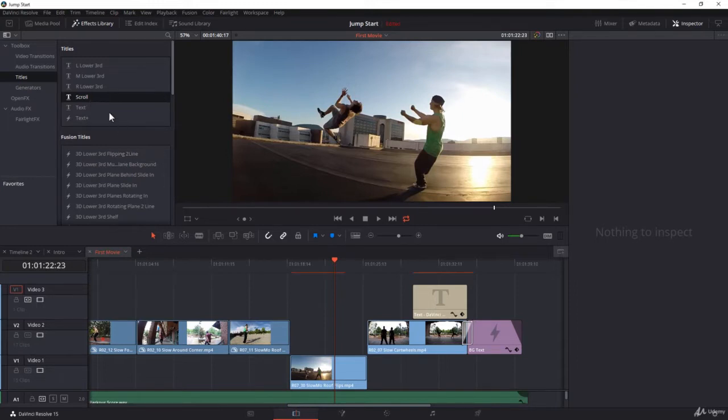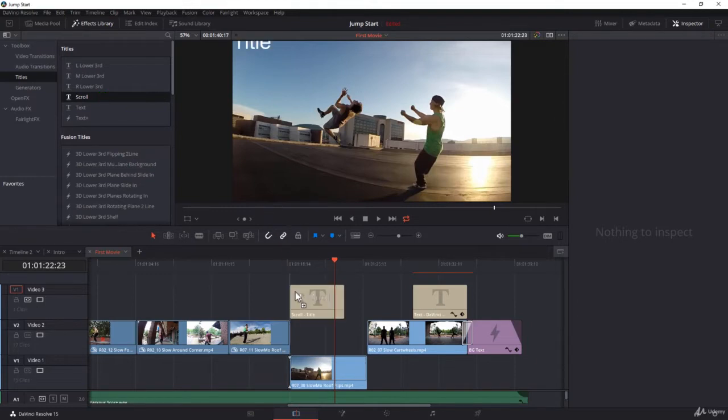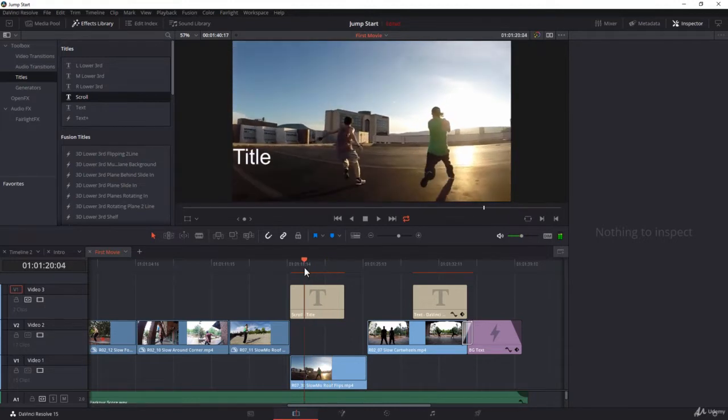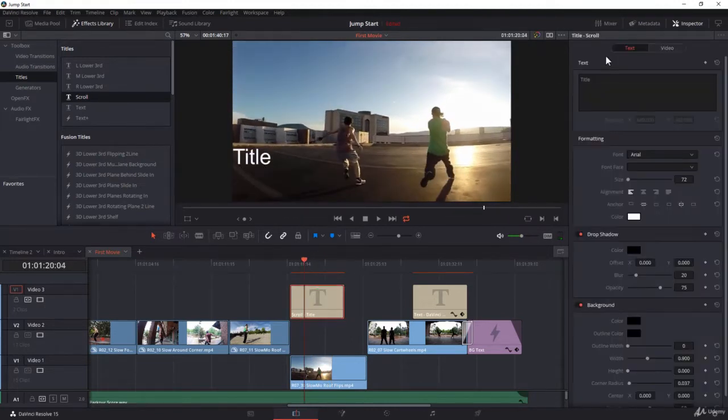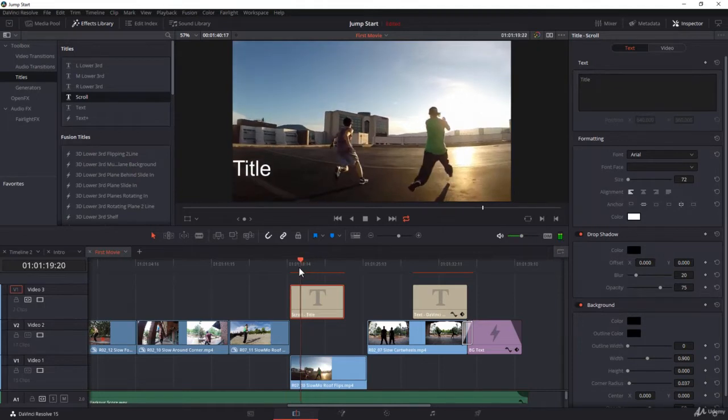If you click and drag, you will drop a scroll text clip in the timeline. If you scrub through, you will notice that you have the word 'title'. Select your clip - this is the content of the text.